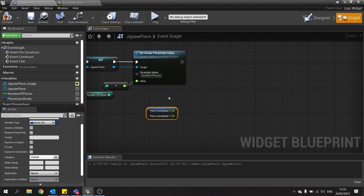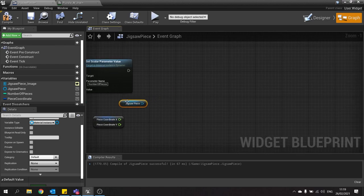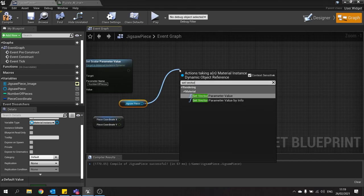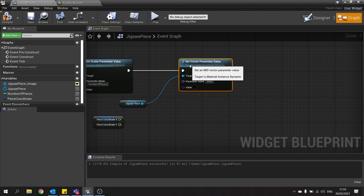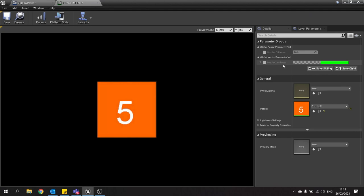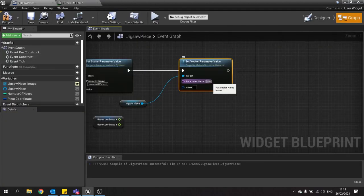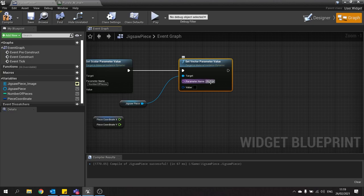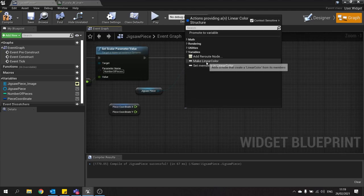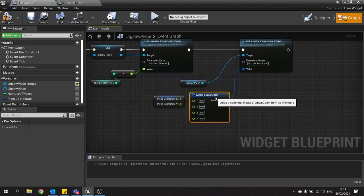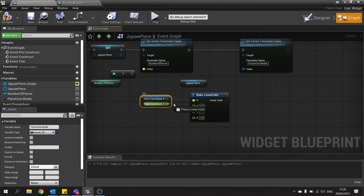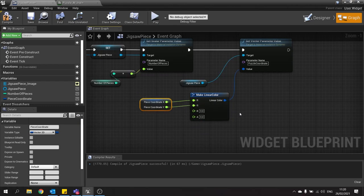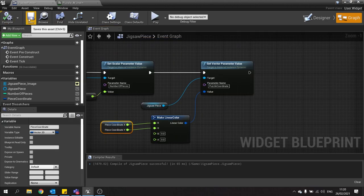Then I'm going to go and drag my jigsaw piece reference out again, choose get, and then set vector parameter value. Now this works exactly the same as this one. We're going to need to put in the name for this, and the name for this is puzzle coordinate. So let's put that name in there. And the value, we're going to drag out and do make. And you can see here we can drag in the R and G from X and Y here. So X into R, Y into G, and we'll leave B and A alone. We're not using them. Hit compile and save.